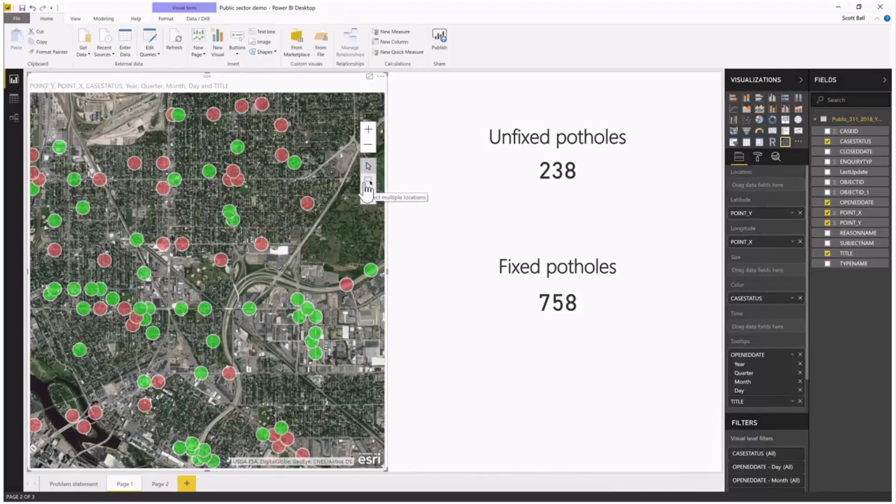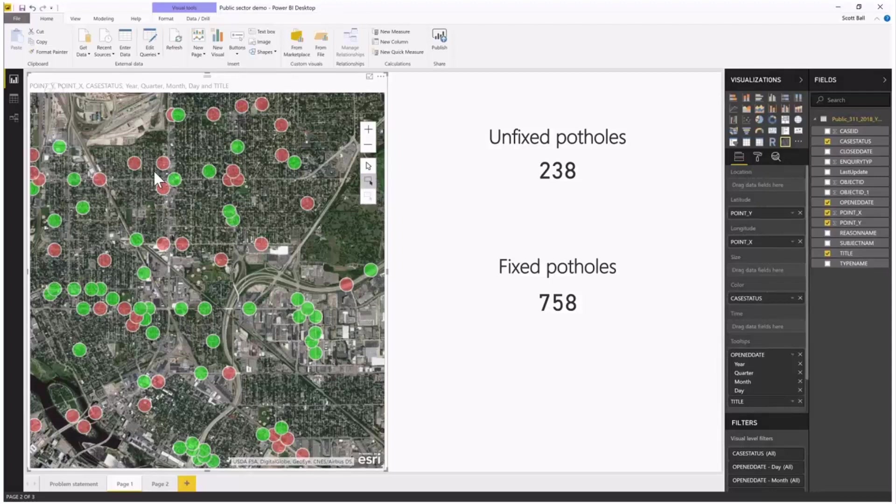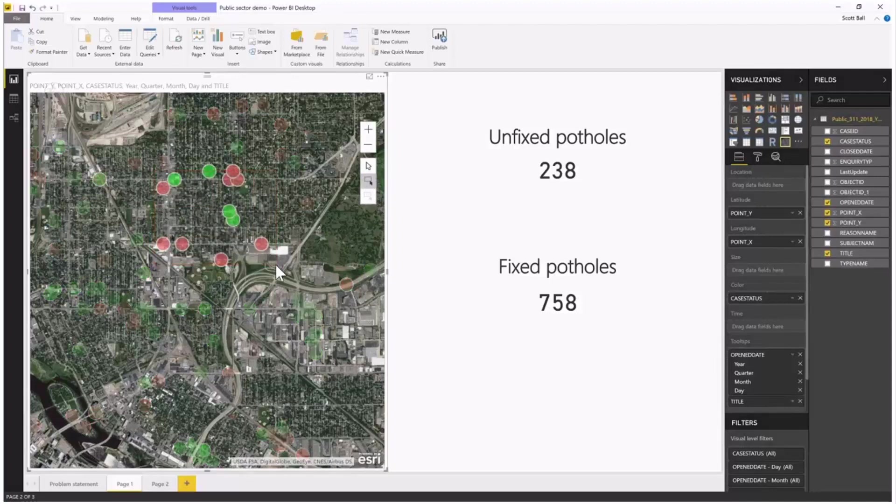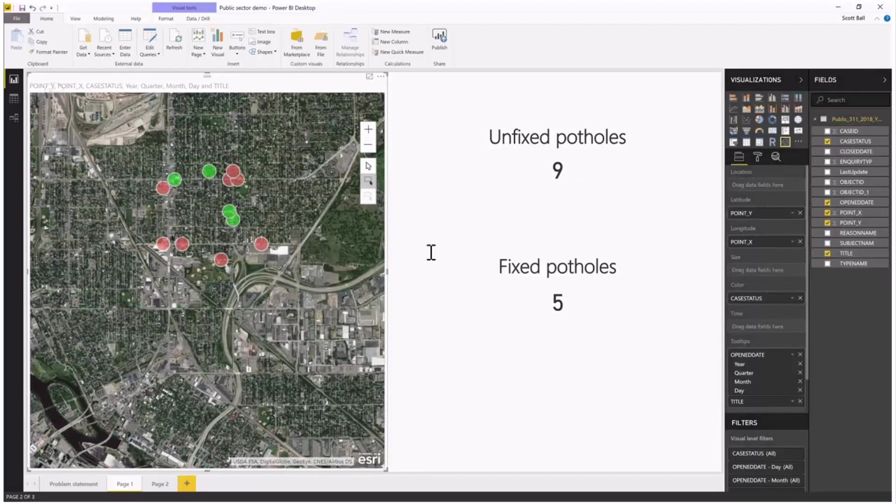I click and drag, and I'm going to get some information about just the neighborhood that I'm interested in. Then you'll notice that over here on the right, my numbers have updated.